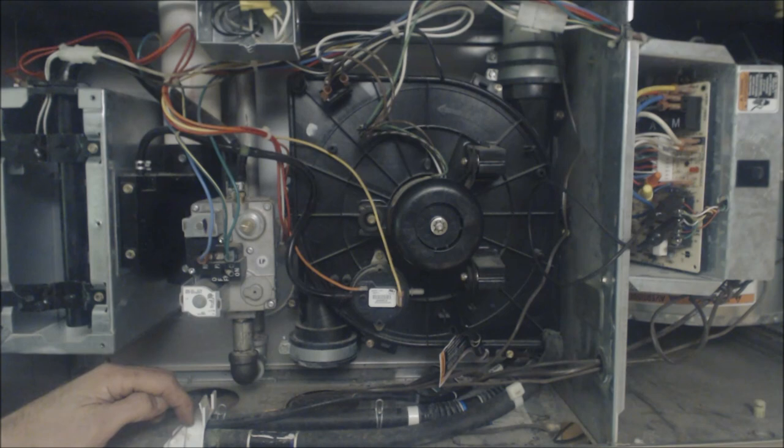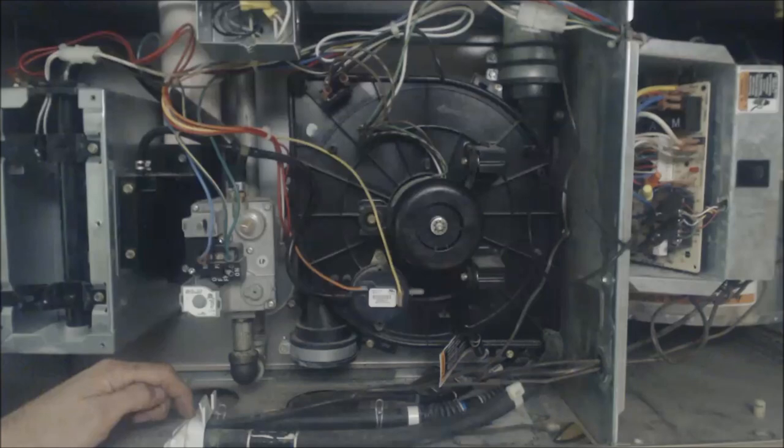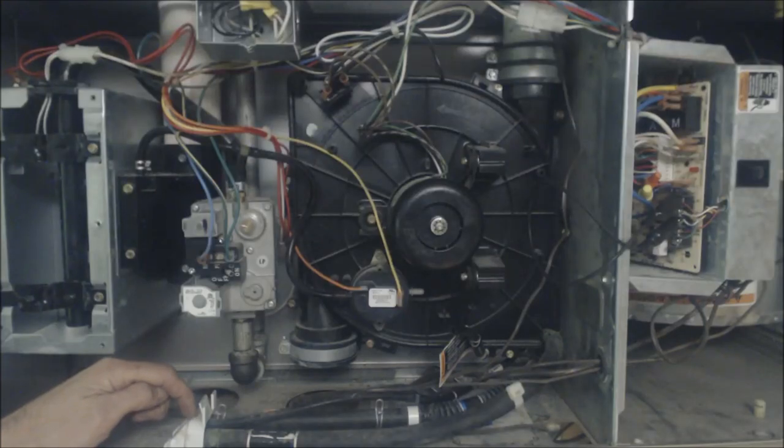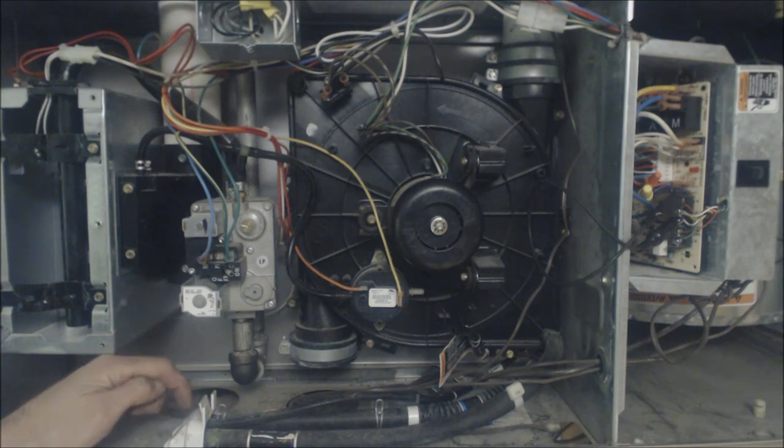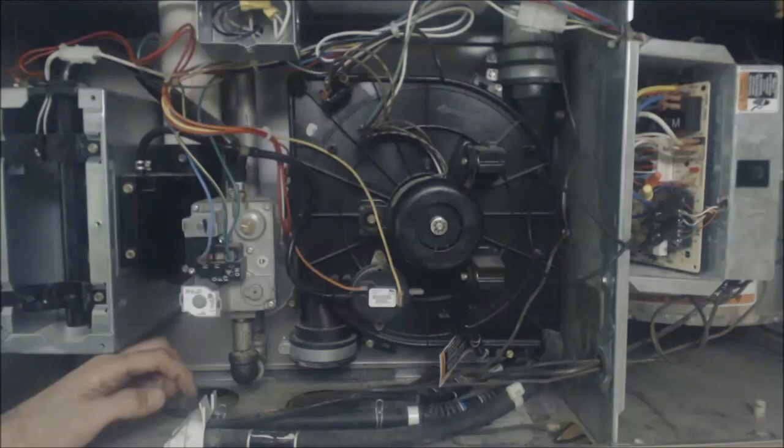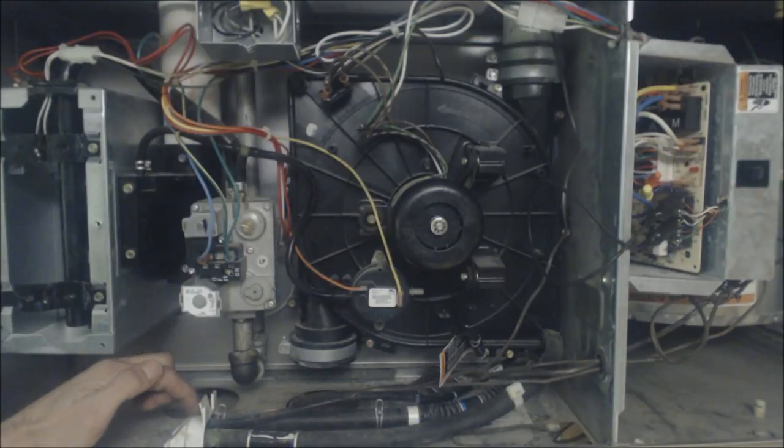But we normally in the field are typically going at least a quarter inch of pitch per foot downwards or more, but an eighth of an inch is normally the codes that we're following. But we typically pitch it much more than that because you don't want water sitting in the condensate pipe.